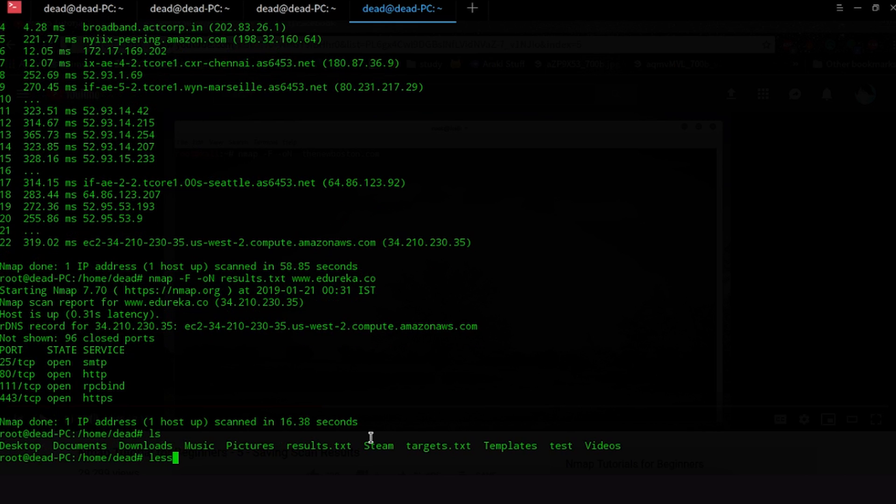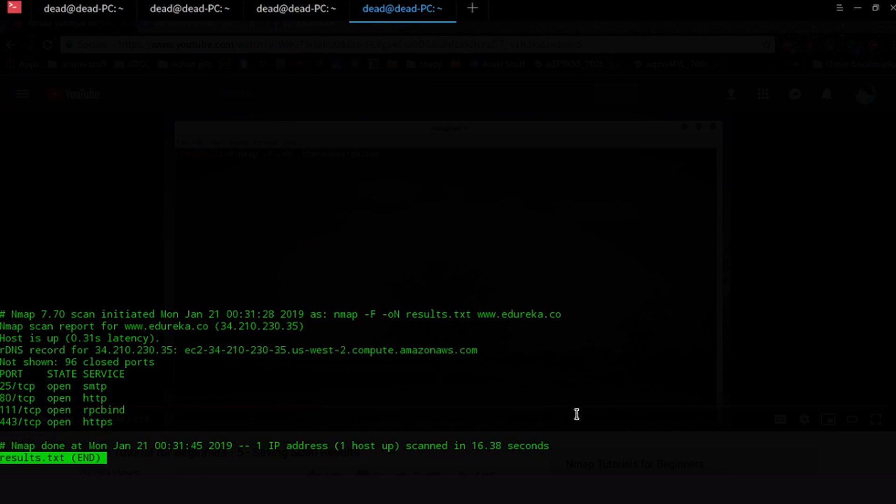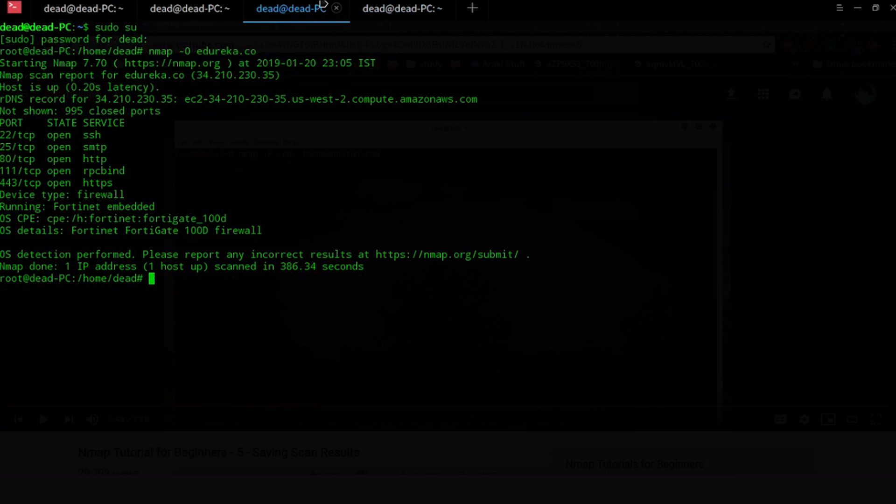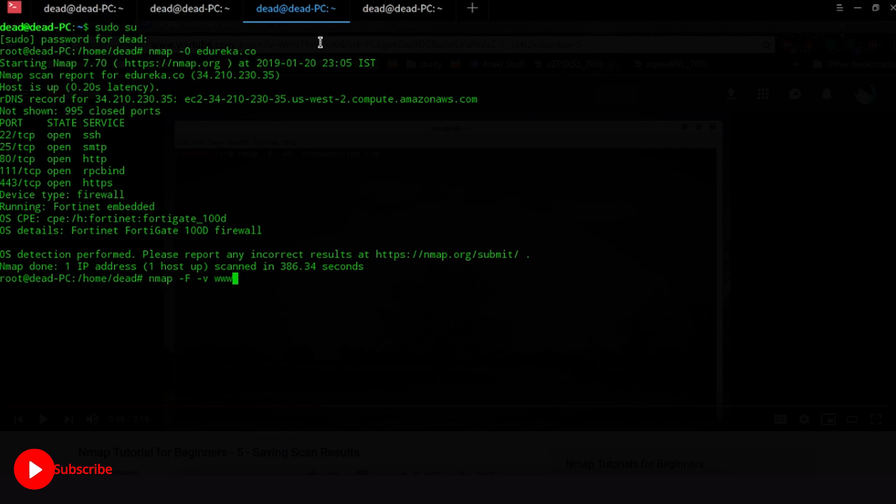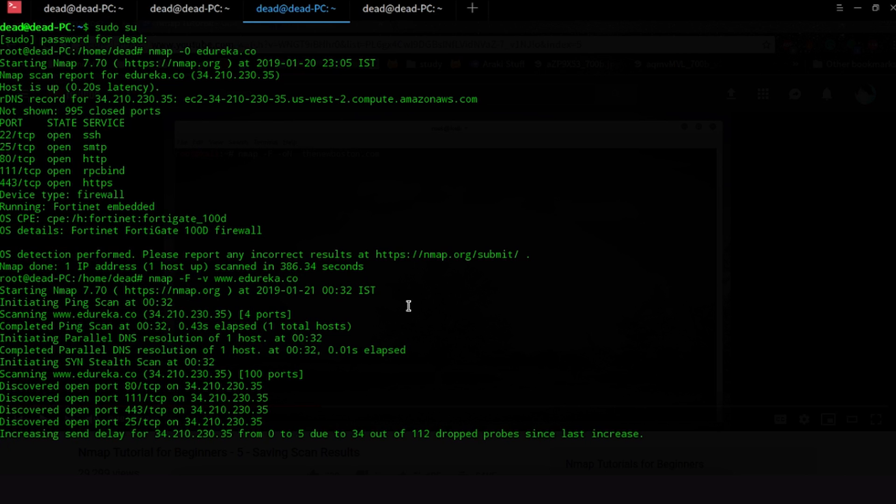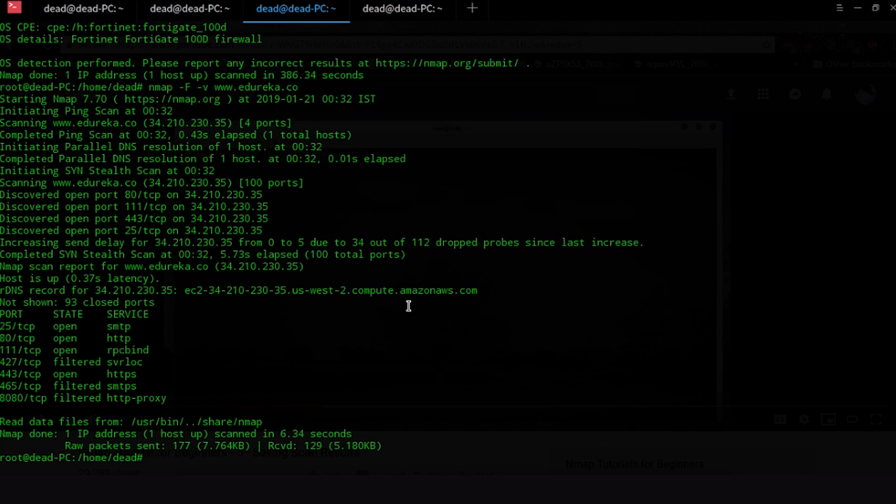Another thing that I would like to show you all before I end this Nmap tutorial is verbose mode. So verbose mode is basically when we were pressing up arrows to see how much of our scan is done, you can basically do that with verbose mode. So you go hyphen F and hyphen v for verbose and you could say www.edureka.co and this will basically give you a verbose mode of what is actually going on. It'll tell you everything and boom, there it's done.